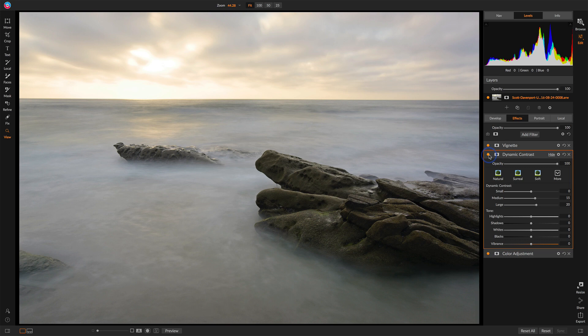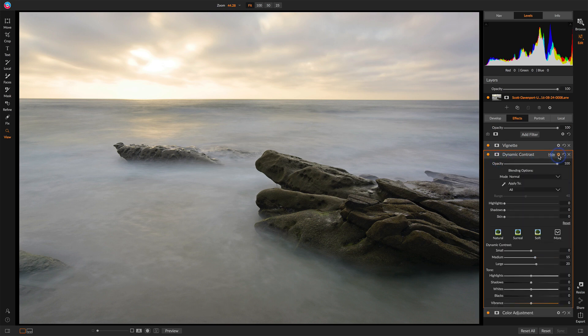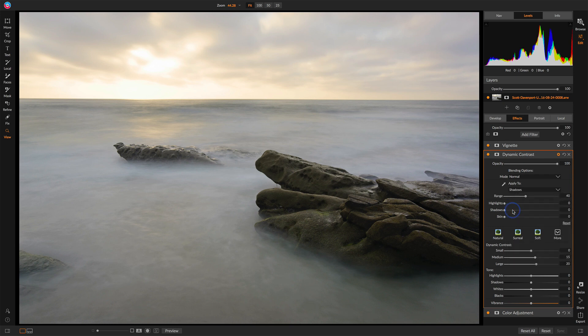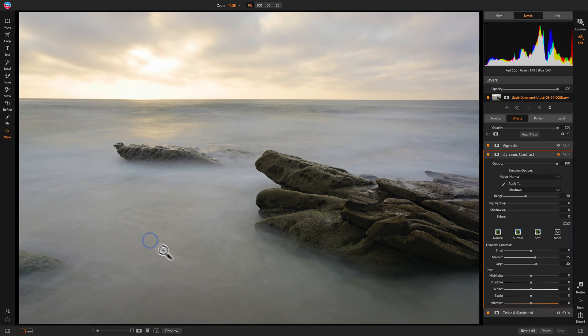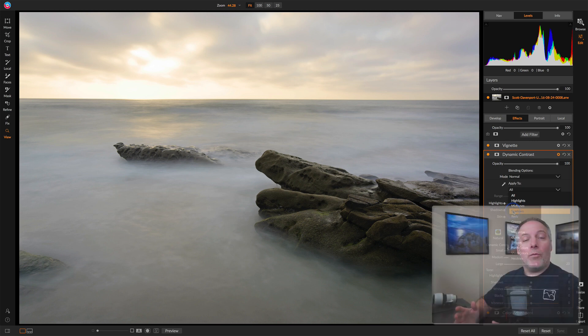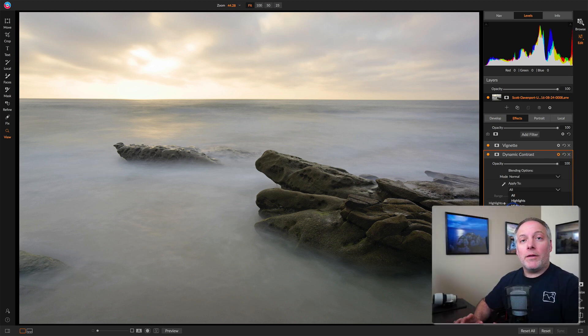One approach is to go into the blending options, the little gear menu, and decide what this effect will apply to. If I apply this to just shadows, look at the difference. The rocks get the pop of contrast, but the water and the sky is smooth. Compare that to all versus shadows. So that's one way to very quickly target tonal regions in your photo.